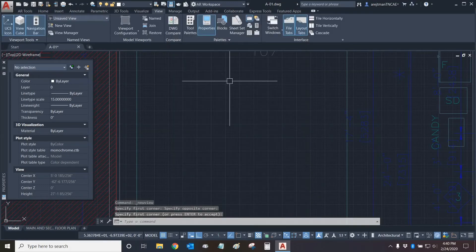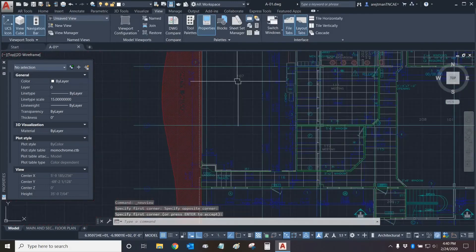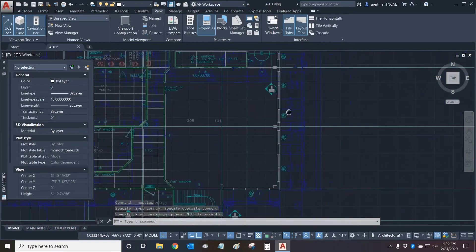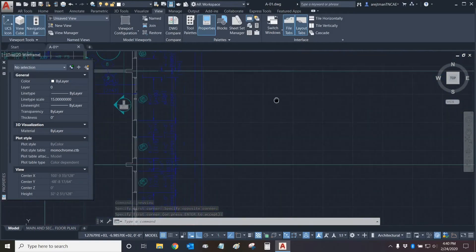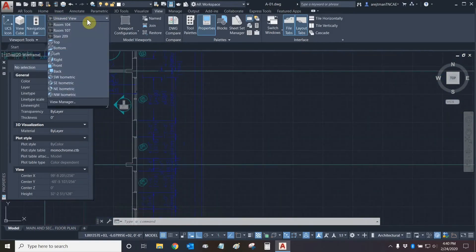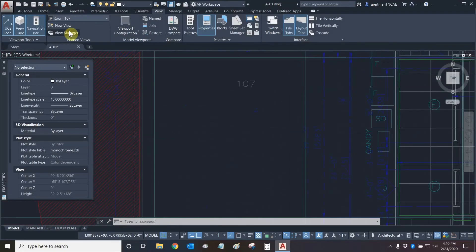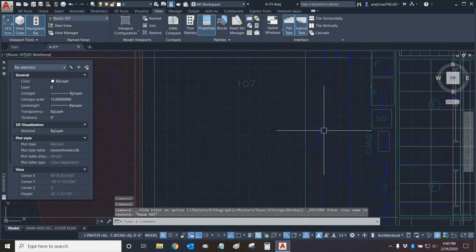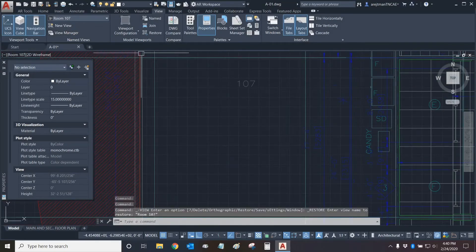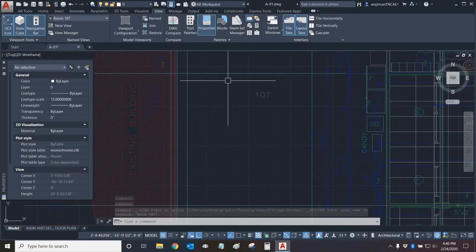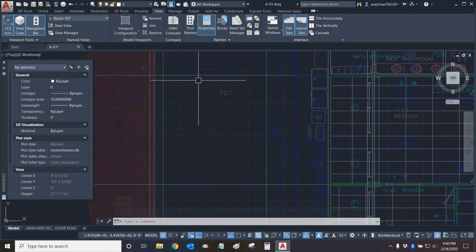Our view is now ready. Let's test it — let's pan over and away from that view, go to our view drop-down, and click on room 107. Excellent, it has taken us to the view. The define window option works quite well and it didn't have any extra space. Very good.